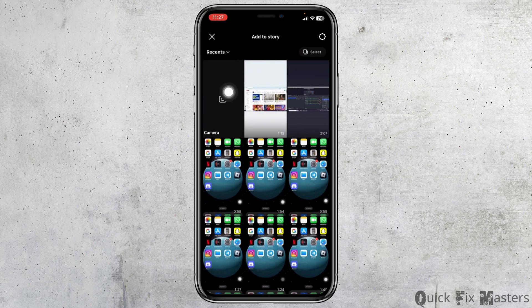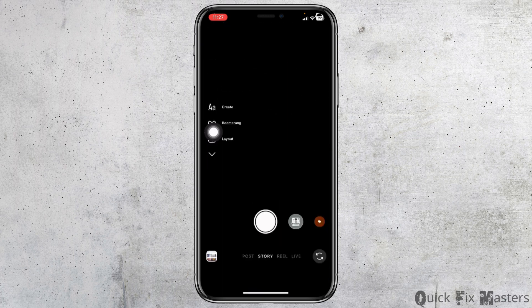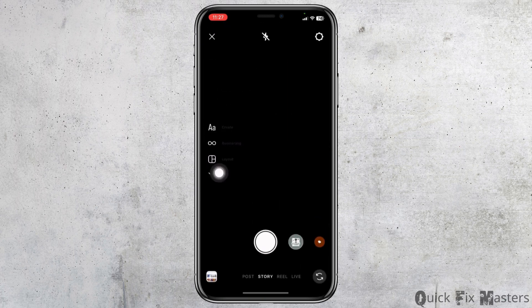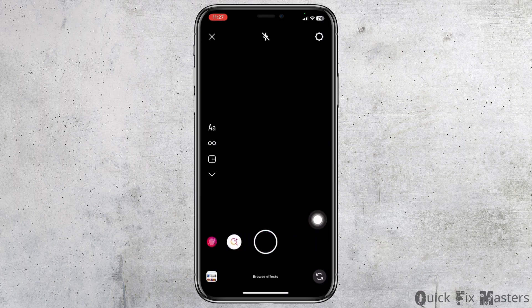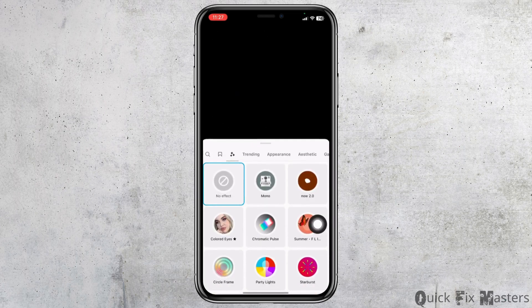Now click on the option of camera. At the bottom you're going to find different filter options — scroll to the right and at the very end you will find the option of Browse Effects. Click on it.